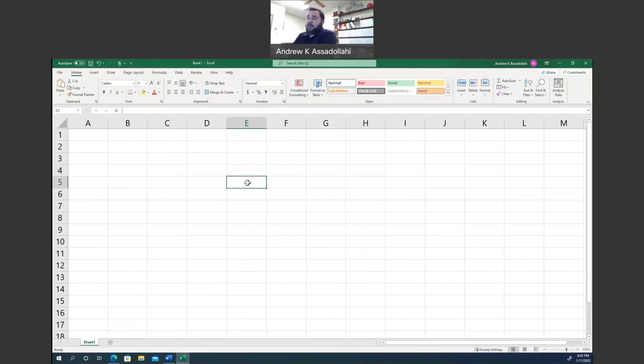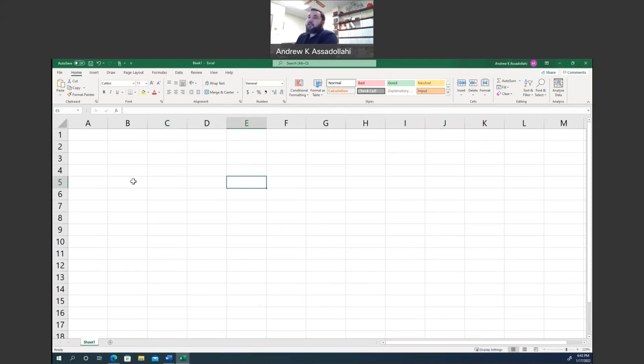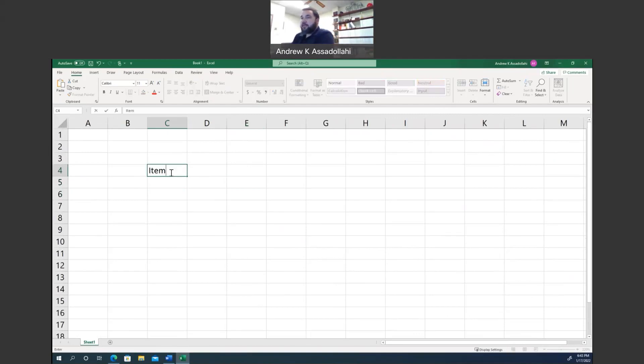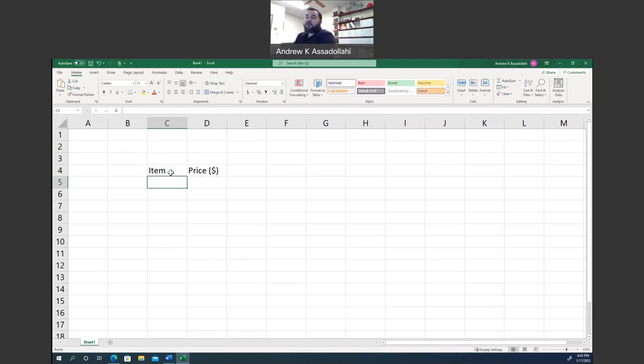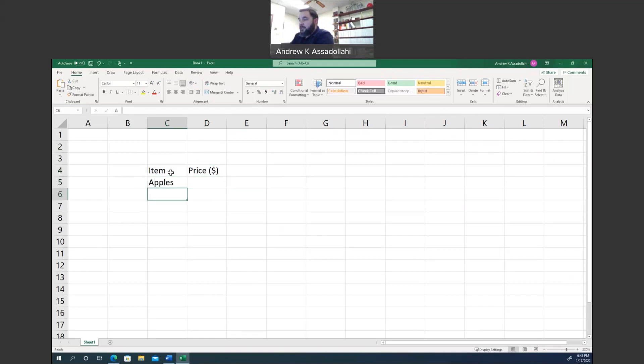Now, Excel is fantastic to use for calculations, as well as just general organizational needs. So let's play around with it, and let's look at it from an organizational perspective. Let's say you want to make a grocery list. And so let's say that you type the word item, and then next to it, you can say price, and then I'm going to say open parentheses and put a dollar sign. And let's say you want to go grocery shopping, and you want to shop for apples and milk, and let's say you want some chicken.